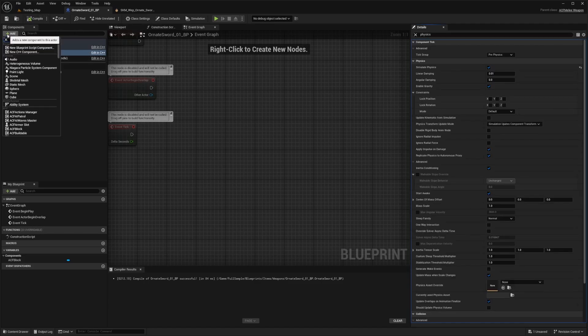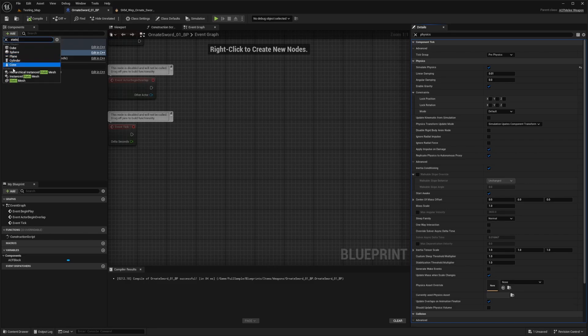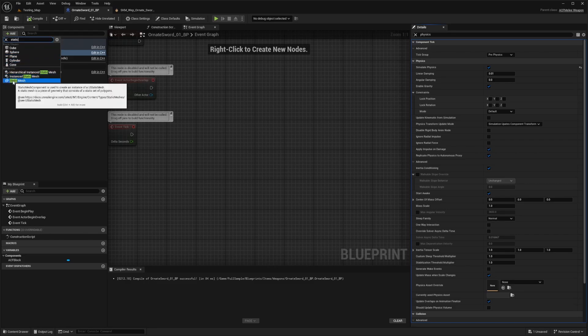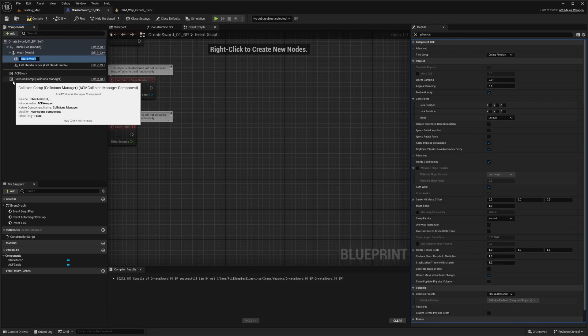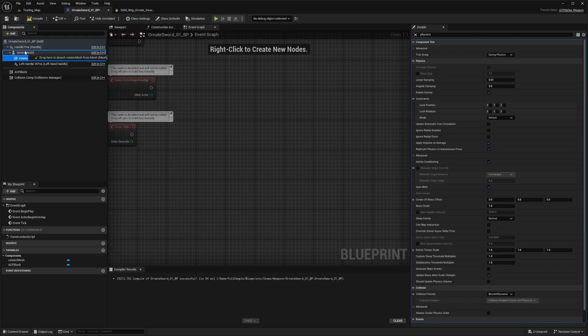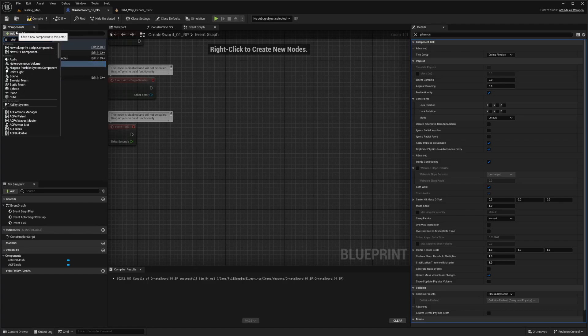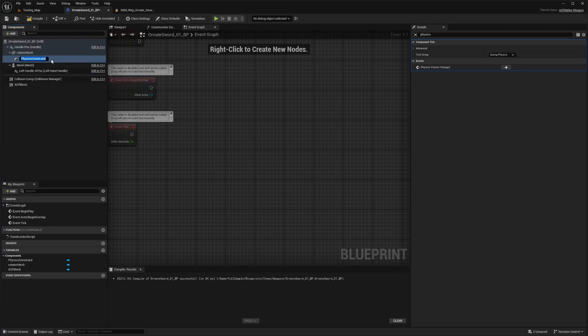Now I want to add two things. One is going to be a static mesh that's basically where our object is going to start rotating around — I'll call this something like rotator mesh. I'll unparent this to the mesh, and while this is selected I'm going to add a physics constraint.